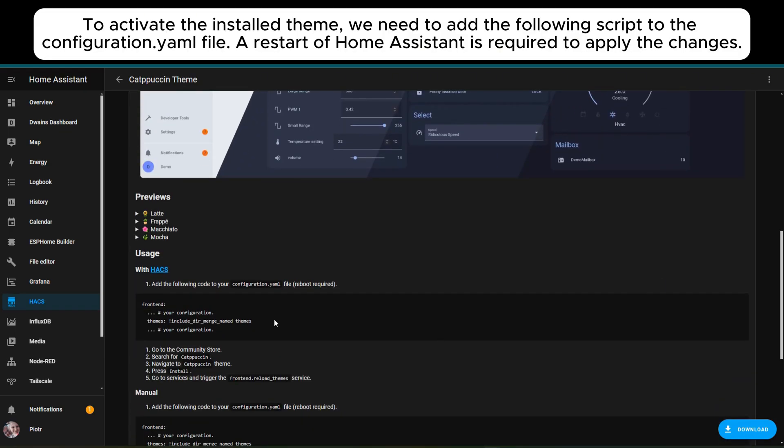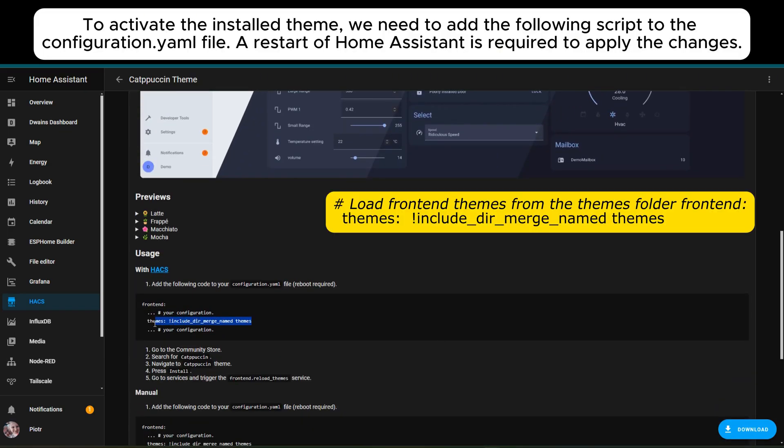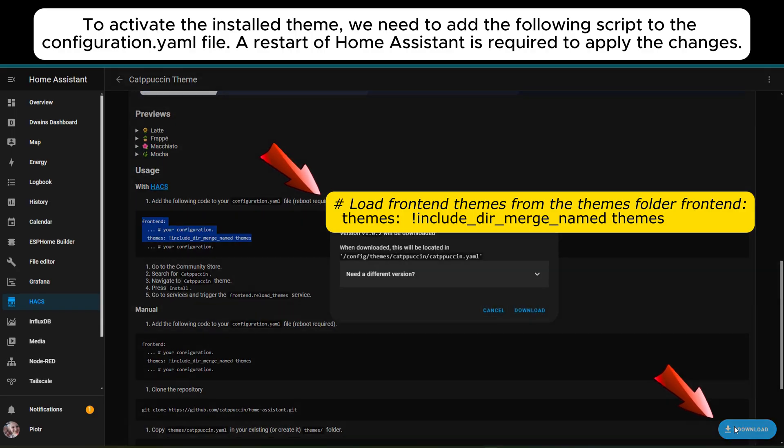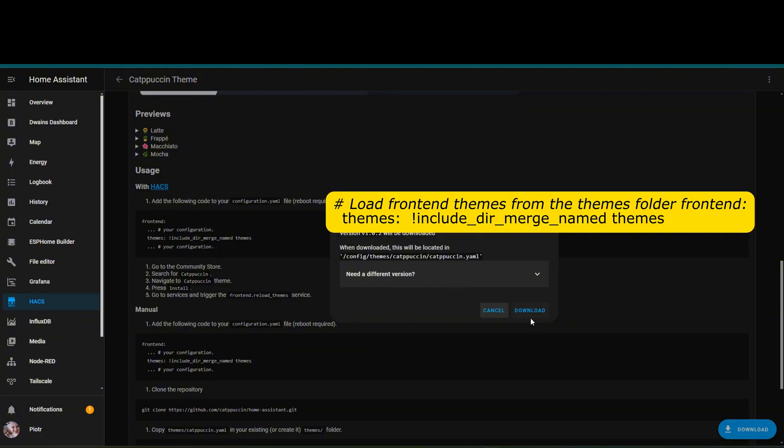To activate the installed theme, we need to add the following script to the configuration.yml file. A restart of Home Assistant is required to apply the changes.